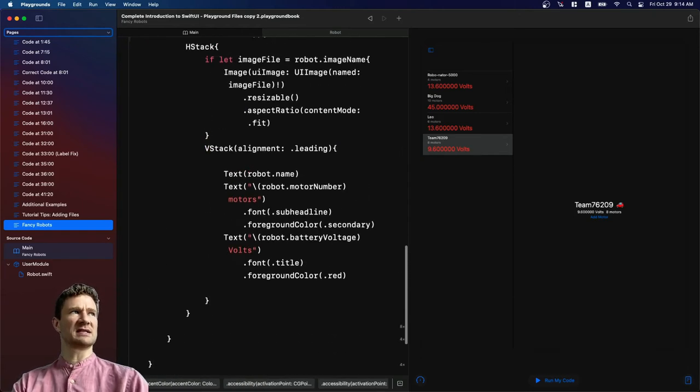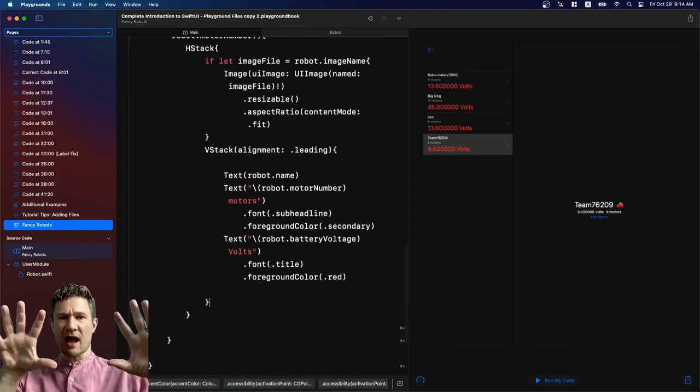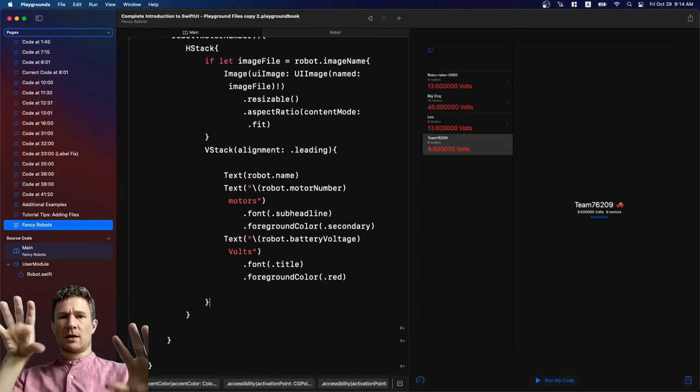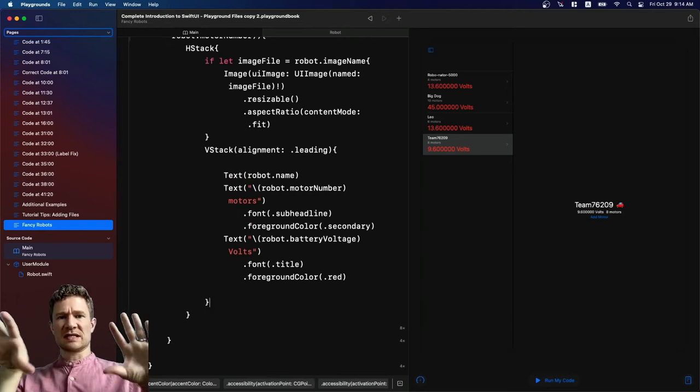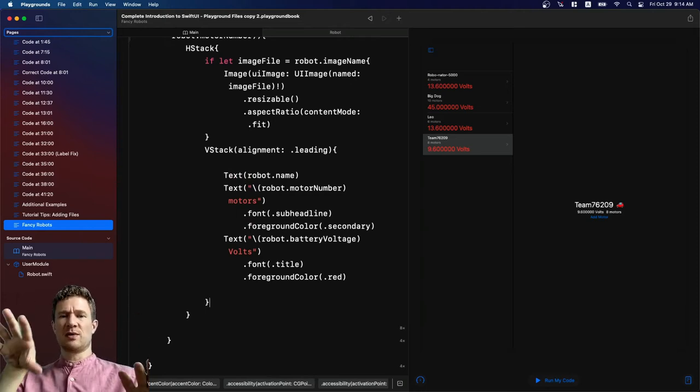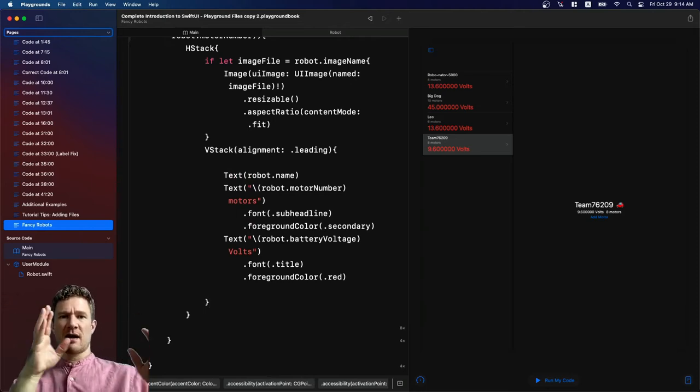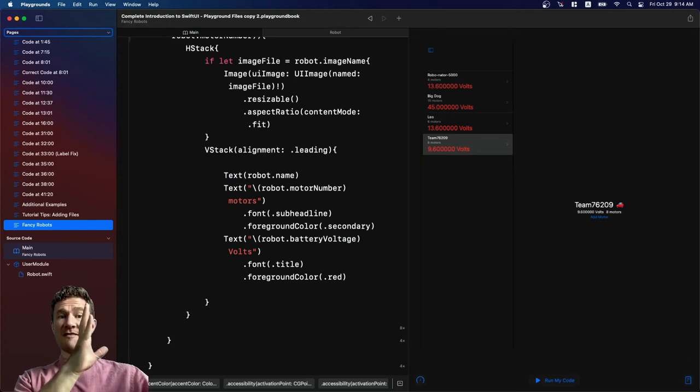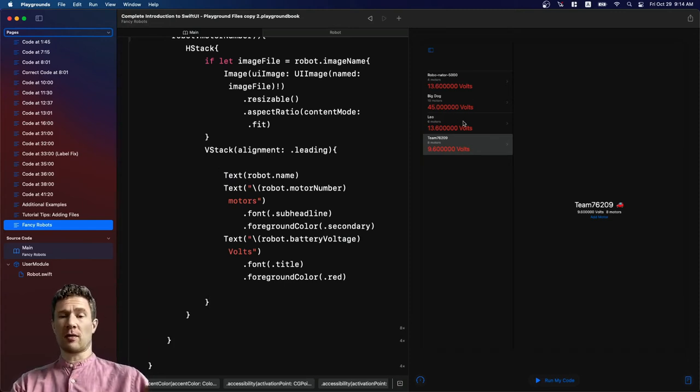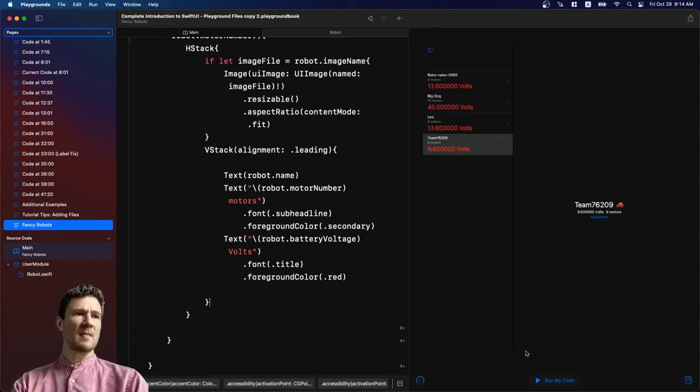And then I'm going to take this entire V stack and I'm going to put it in the H stack. And what that means is we have an H stack which is going to put things side by side. We should have the image on this side and then our V stack, all of this info right next to it. So let's run the code.